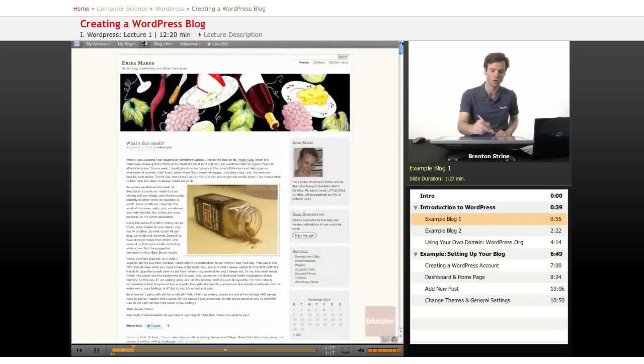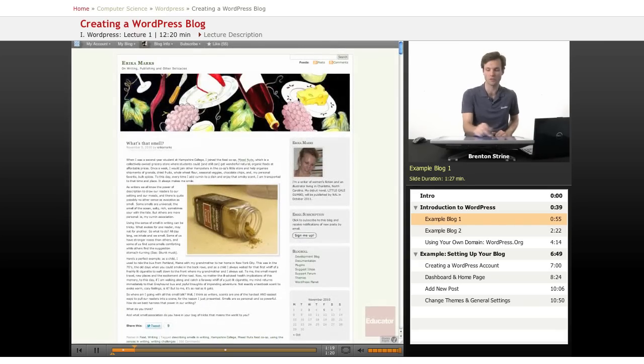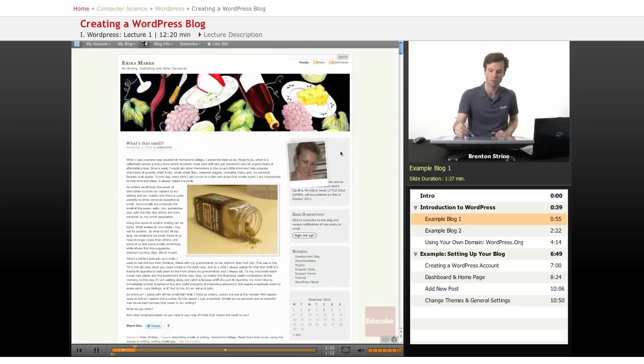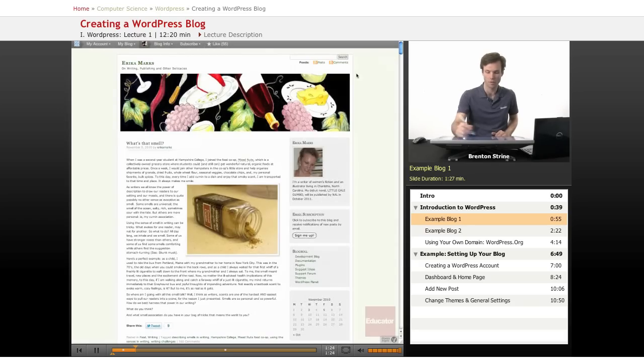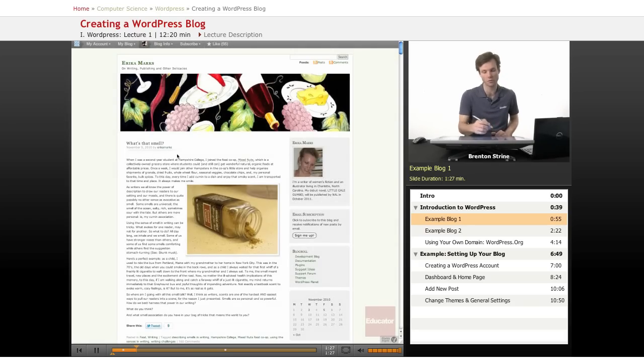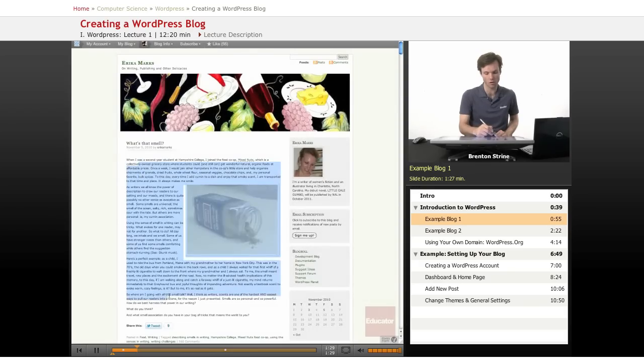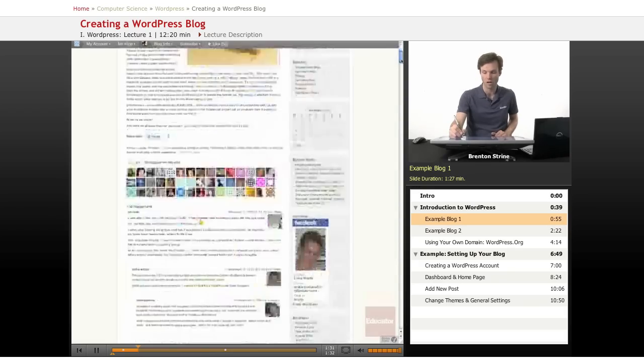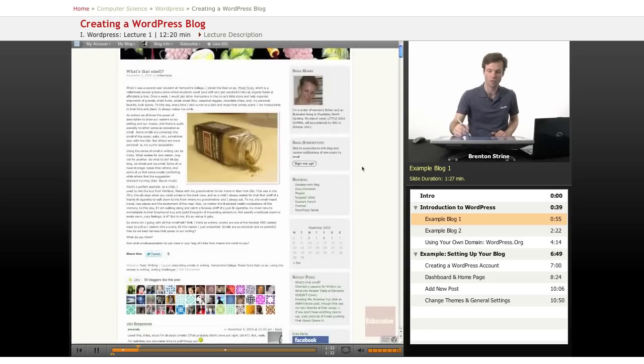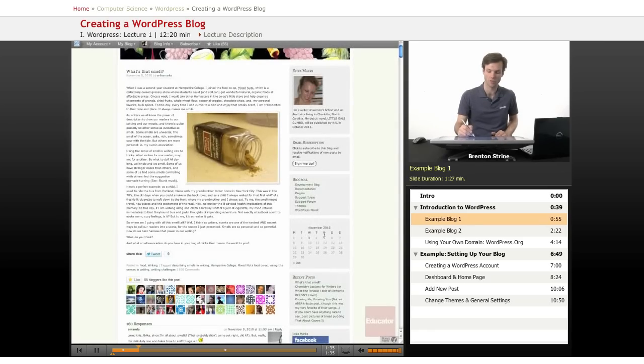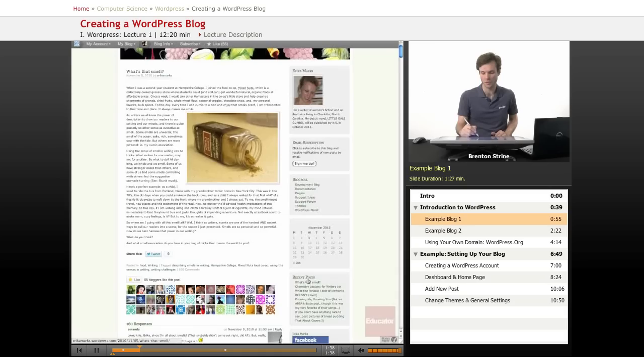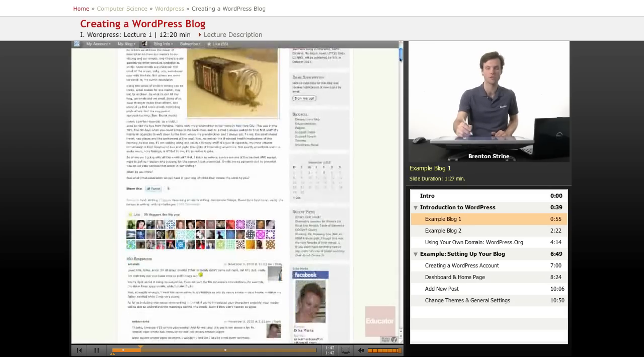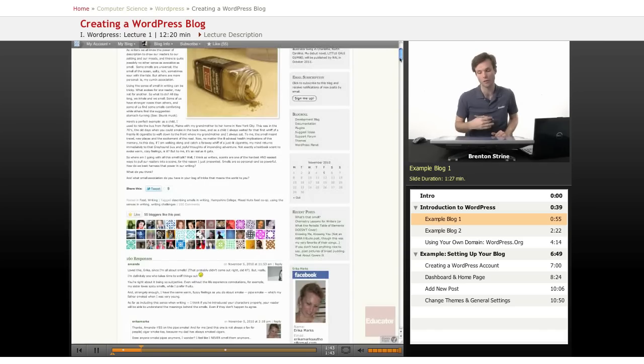So this is a blog that looks like it's about food and this is all created through the WordPress software. You can see they've got a header, some information about the author, the main post title and information about when it was posted, and then the actual article which they entered in themself. This information here on the side is a calendar of their posting, lists of recent posts, and all of this was done automatically by WordPress.